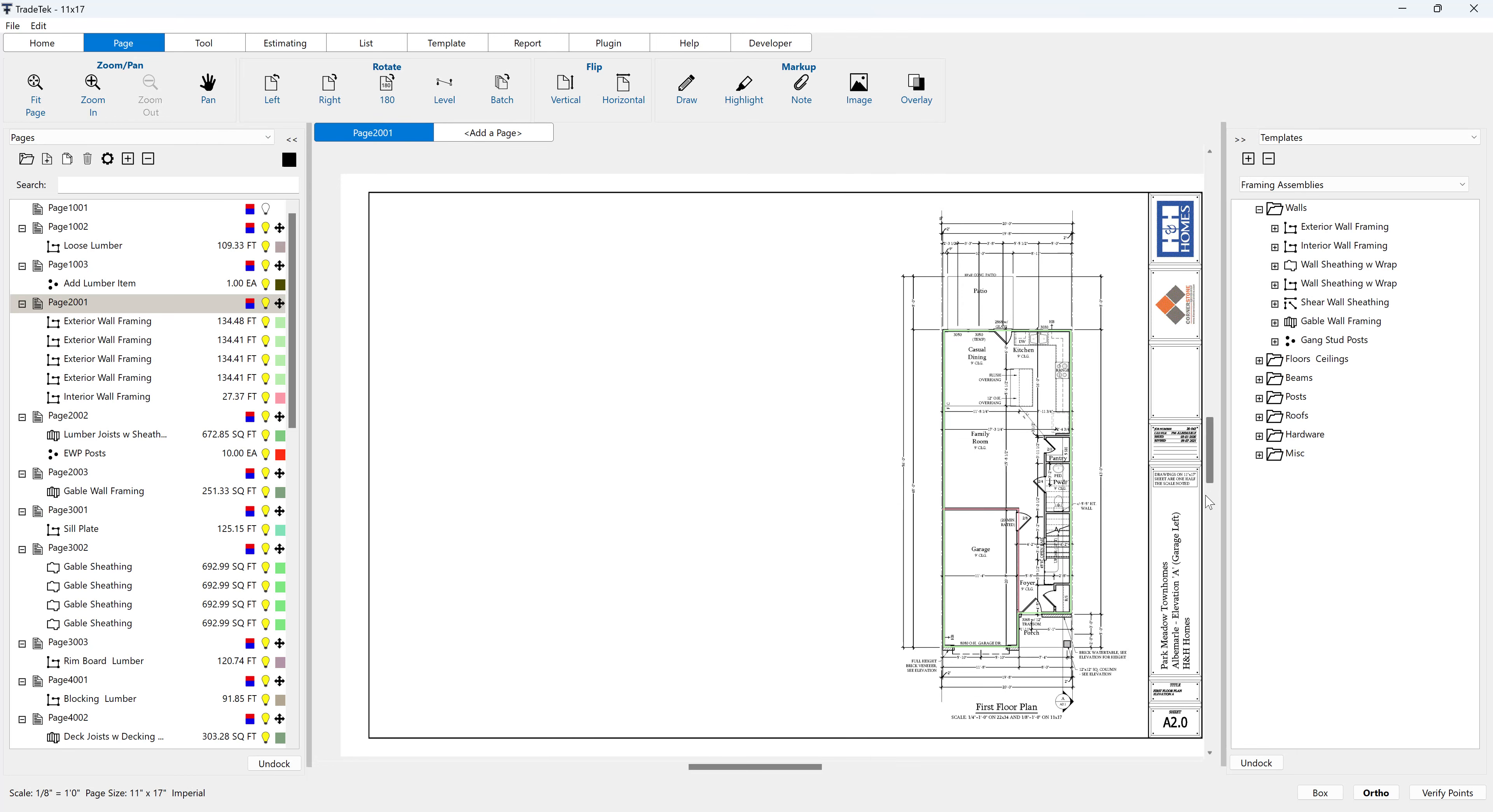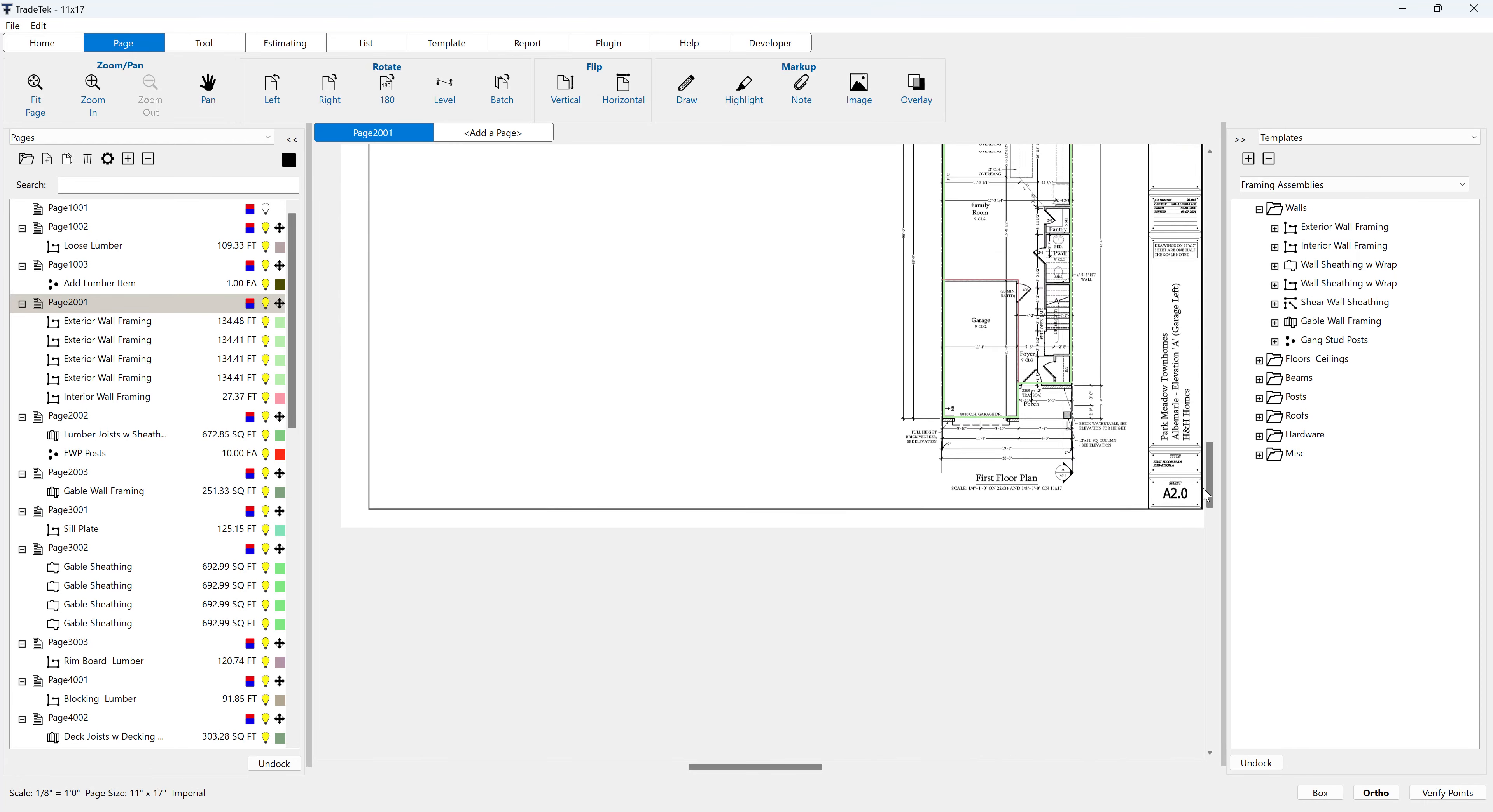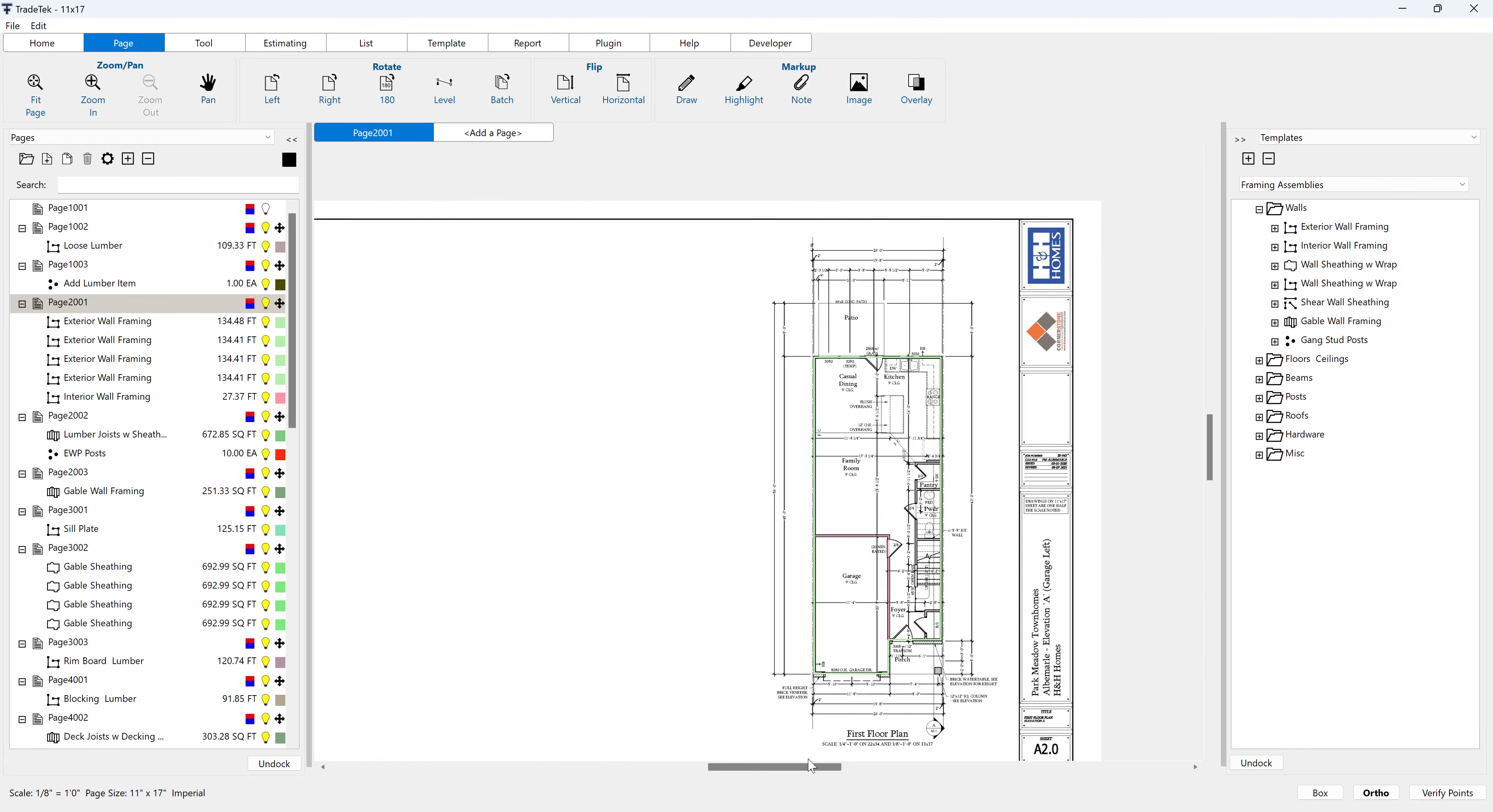The third way to pan a page is by using the vertical and horizontal scroll bars at the right side and bottom of the main page area.